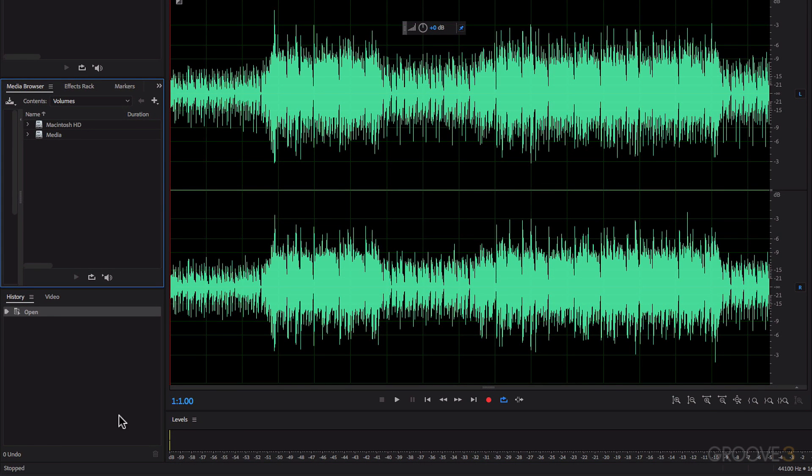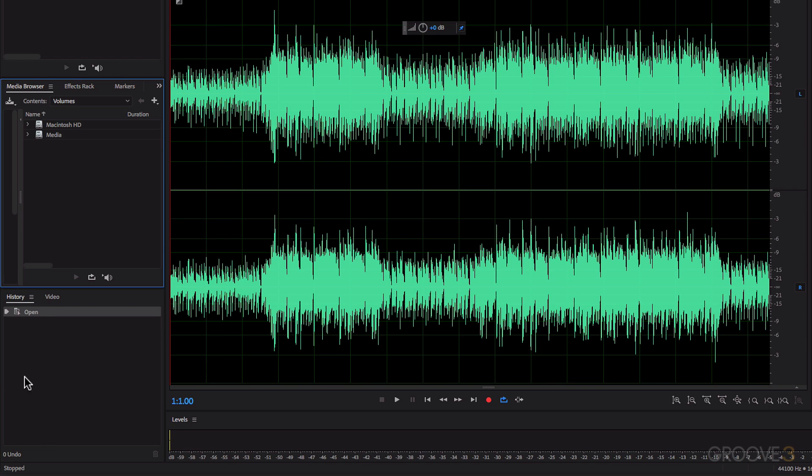Then this bottom panel over here shows the history. So when you make edits to your audio files, you can go through the history and jump back if you want to go back to a previous place where you made an edit.